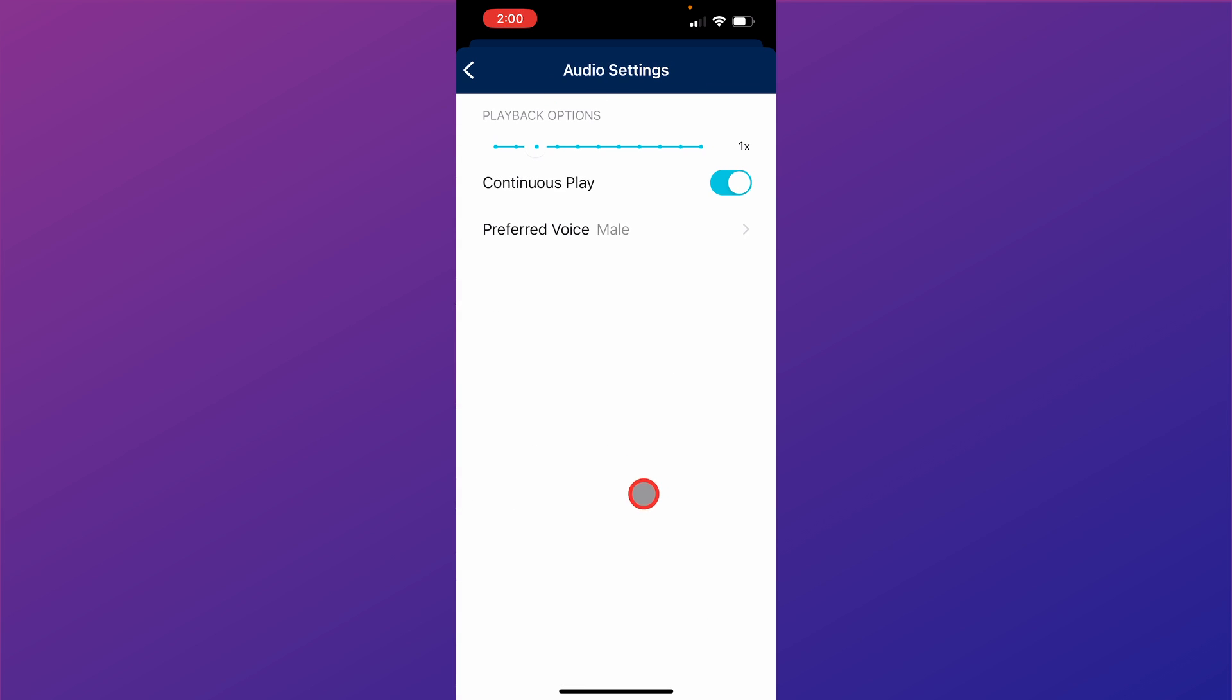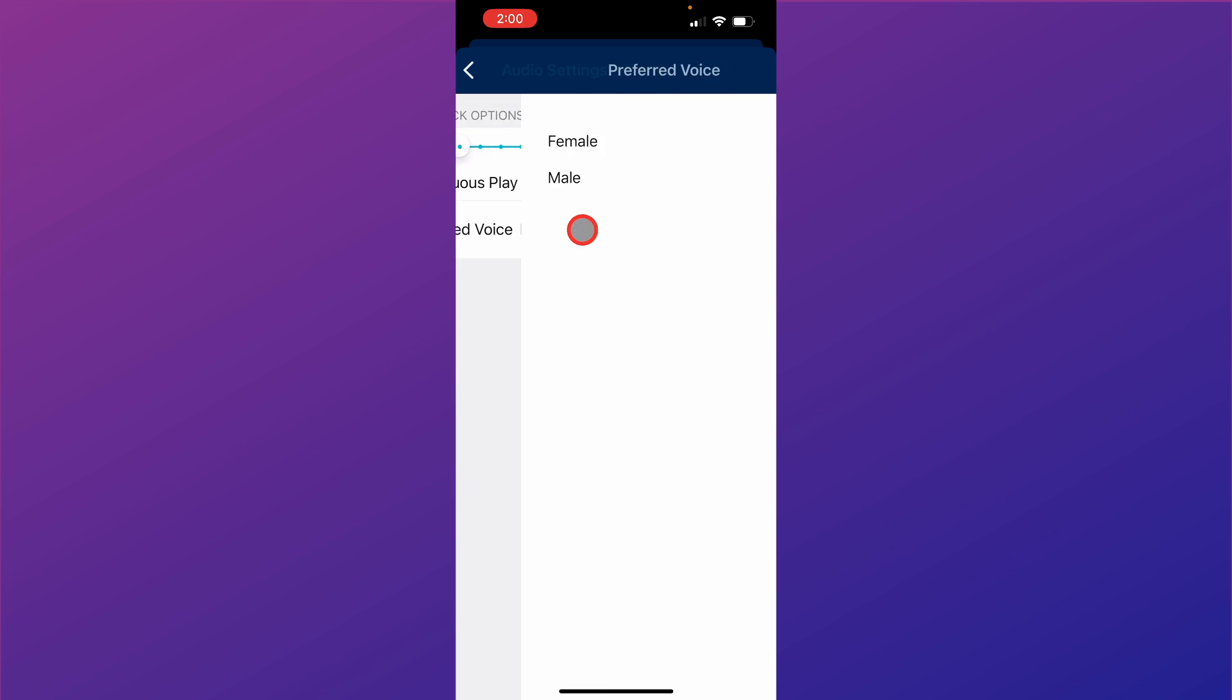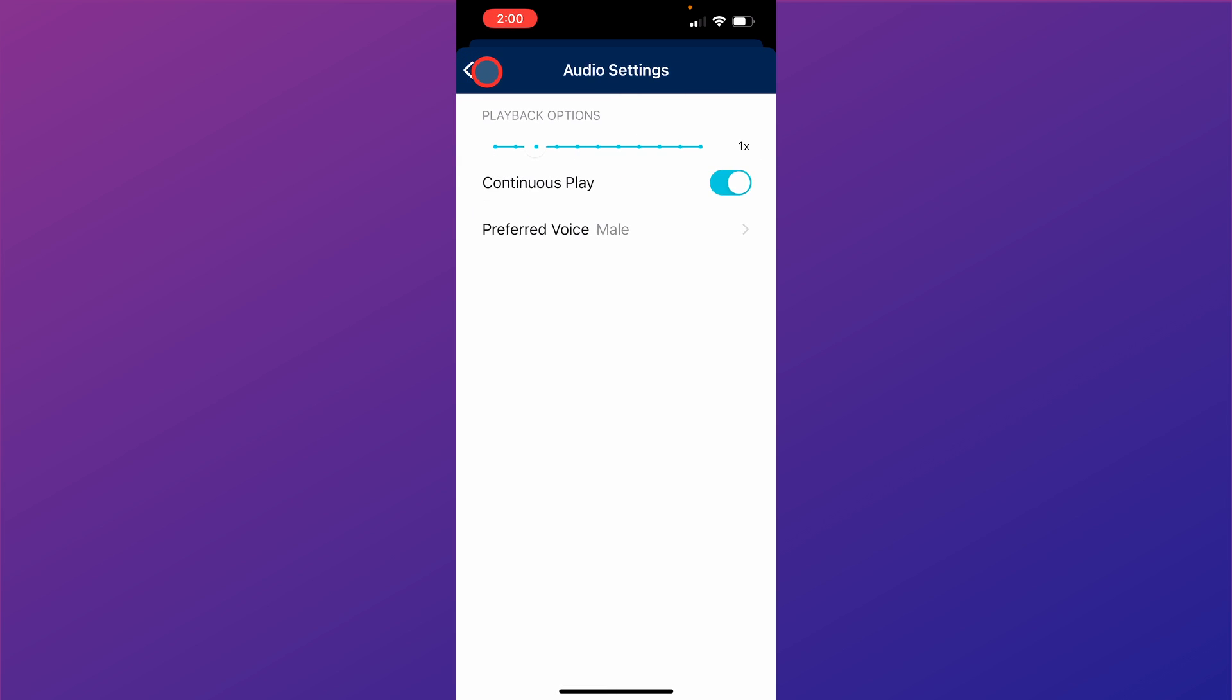There are audio settings. So if you are listening to an audio version of the scriptures, you can increase the playback speed, you can choose continuous play or not. You can even choose a female versus a male voice.